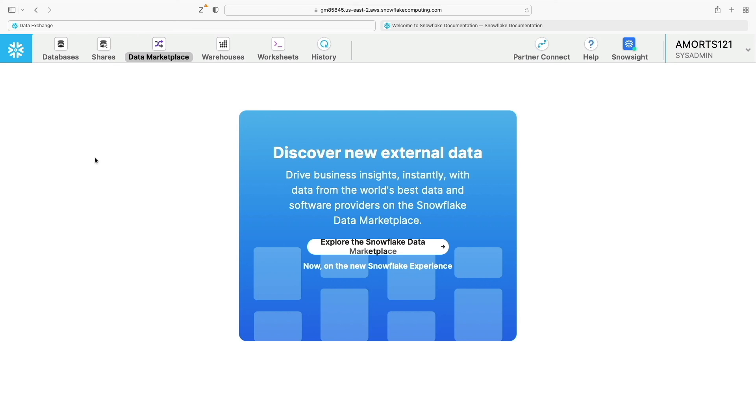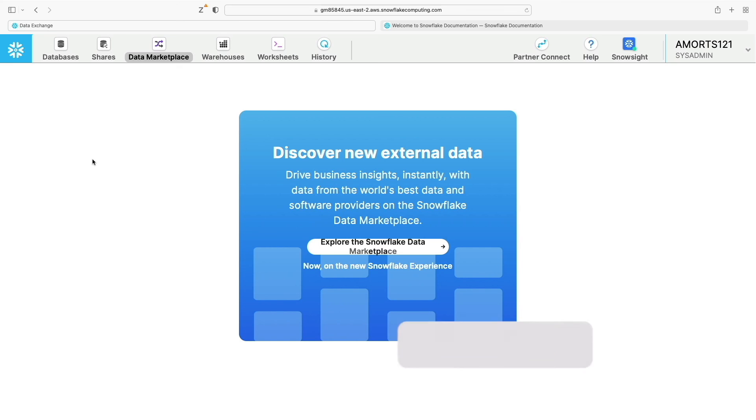Finally we've got Snowflake's data marketplace where hundreds of companies make their data sets available either for free or as a commercially paid for product that allows you to bring that data into your Snowflake environment, and it looks and feels exactly the same as any other Snowflake database within your own environment.